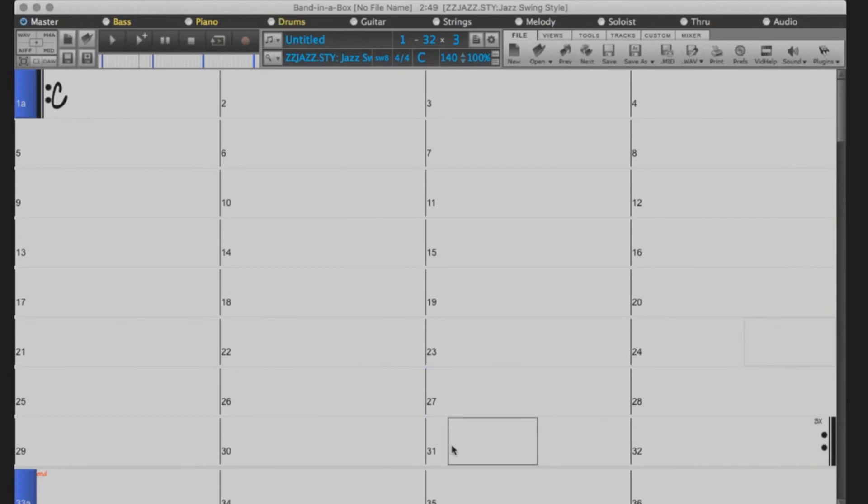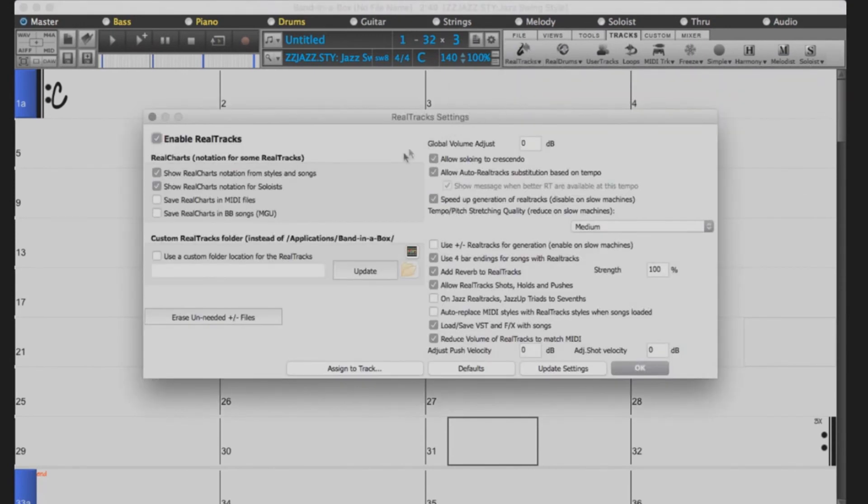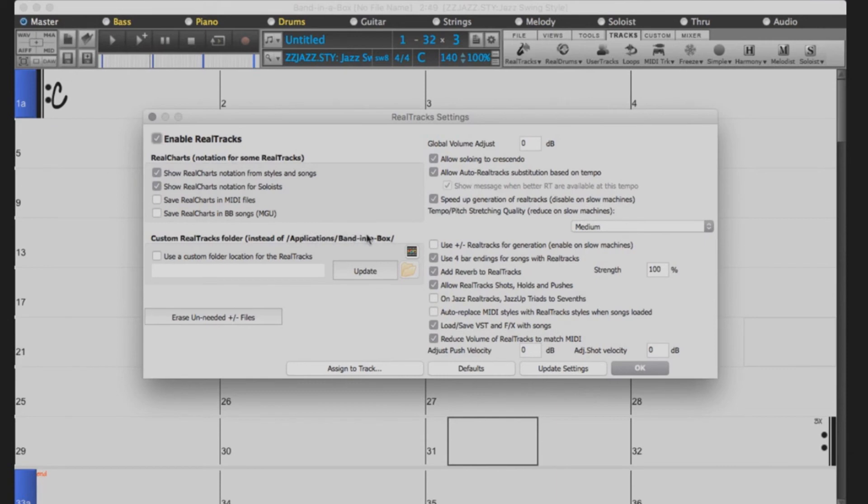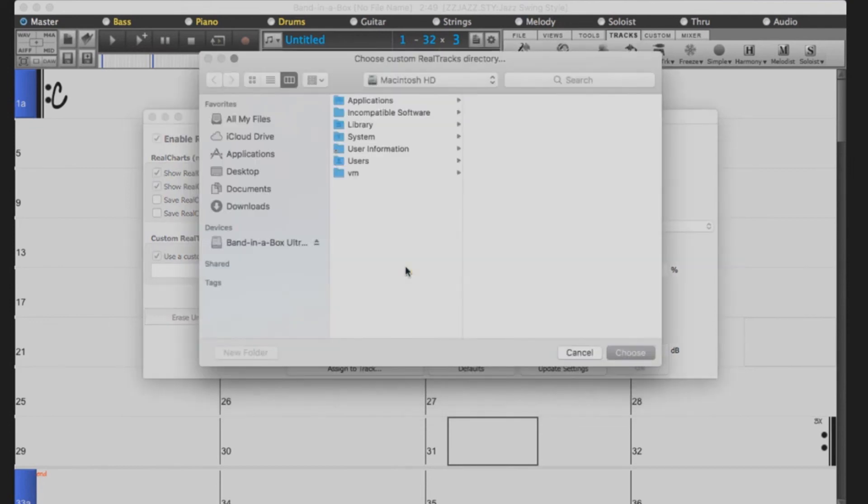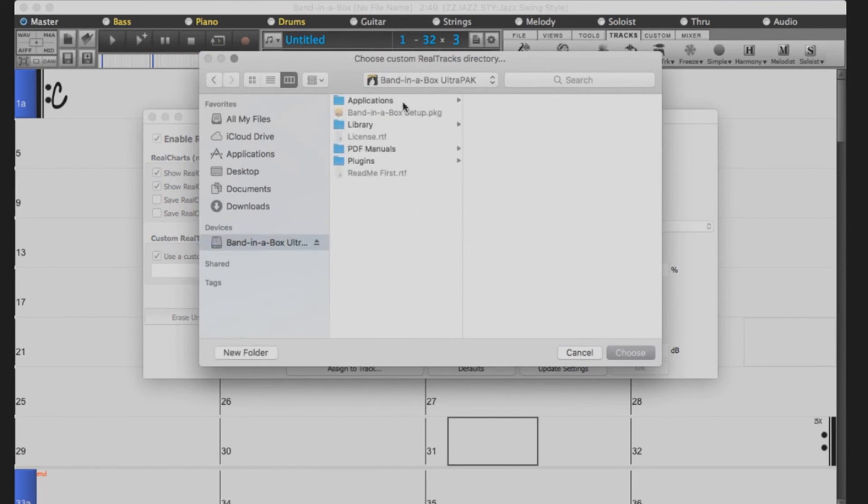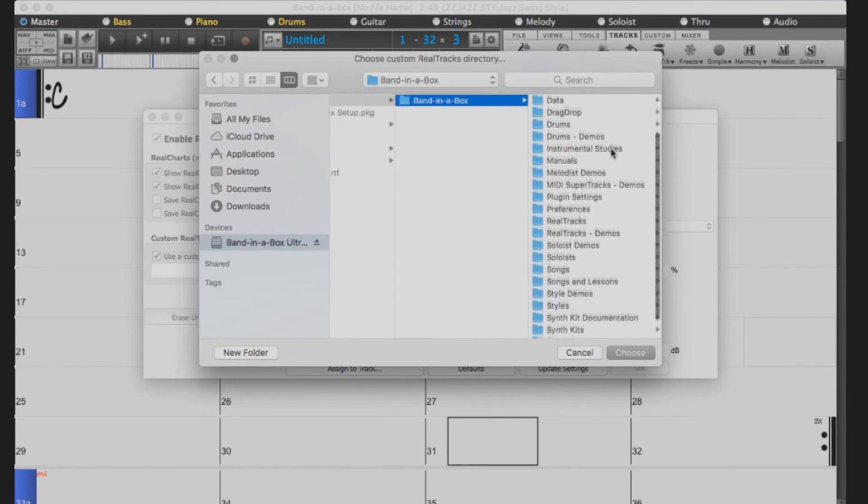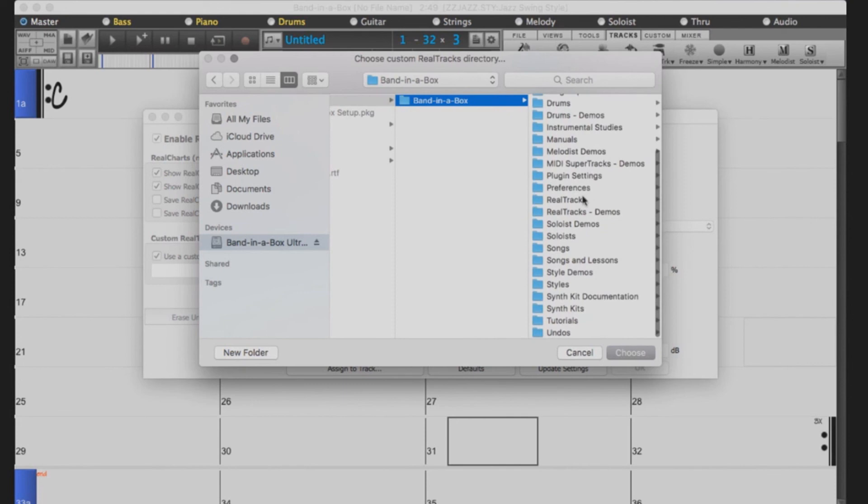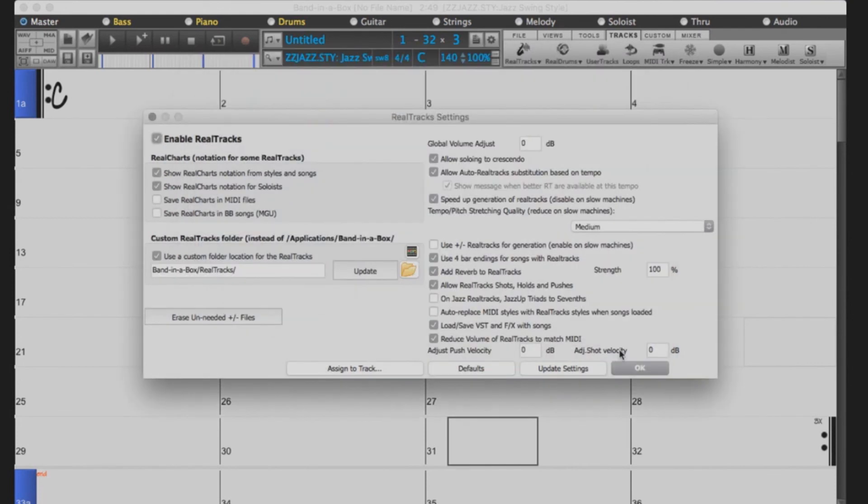If you've upgraded from a previous version of Band in a Box, you will want to check to see that your Realtracks and Realdrums directories are set up correctly. You can do this by selecting Tracks, Realtracks, Realtracks Preferences. If you installed the Realtracks to your internal drive, the Realtracks directory should be set to the default: Applications, Band in a Box, Realtracks. If you left the Realtracks on the external drive, you will need to set up your custom directory. Check the box that reads Use a custom directory for the Realtracks, and then click the folder icon. Navigate to the external drive, select Applications, Band in a Box, Realtracks, and then press Choose. Click Update to verify the location and press OK.